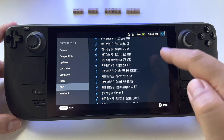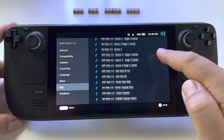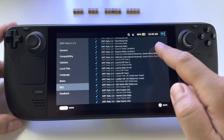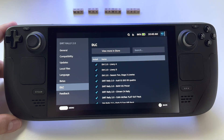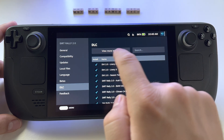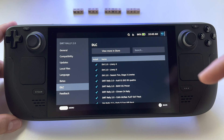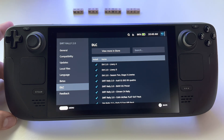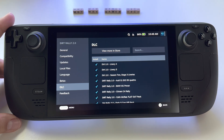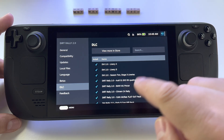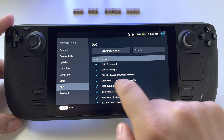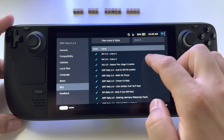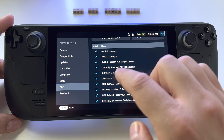Whatever you want to install as a DLC — if you want to buy it or not, just click 'View more in store.' It depends on whether you have that DLC or not for your game, but if you have that DLC bought, you will have it here in the list.